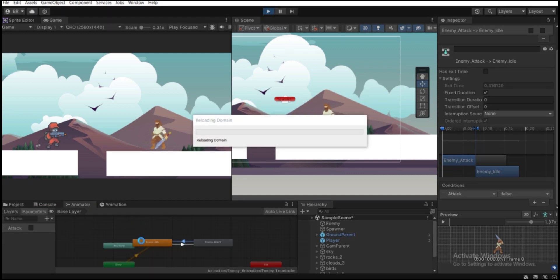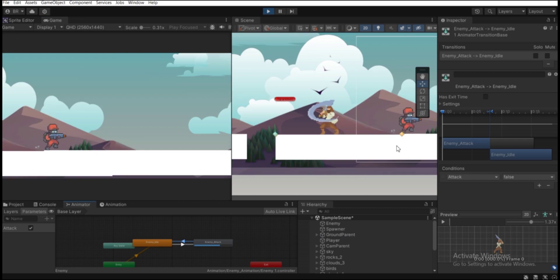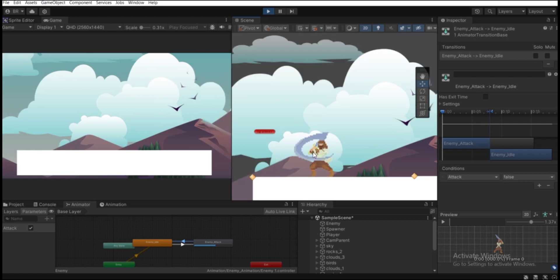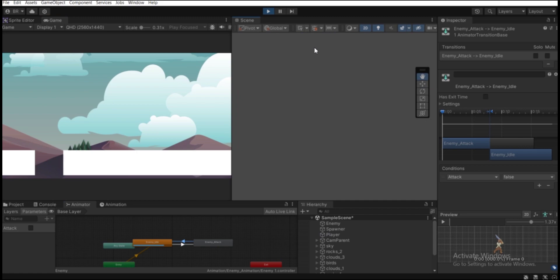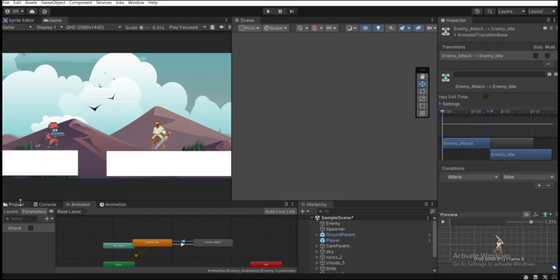Hit Play to test. The idle animation plays when the game starts. If we manually set the 'attack' parameter to true in the Animator, the enemy plays the attack animation. Set it back to false and it returns to idle. Now we need to set this parameter through code.